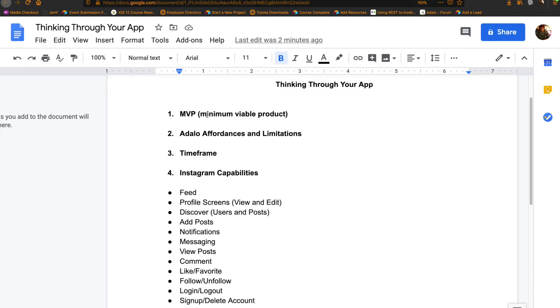It stands for Minimum Viable Product. So what this is describing is just what is the bare minimum that I have to have in my product in order to make it useful to clients, right?